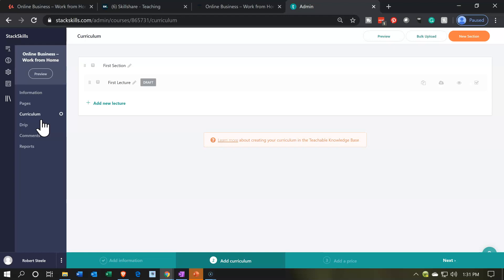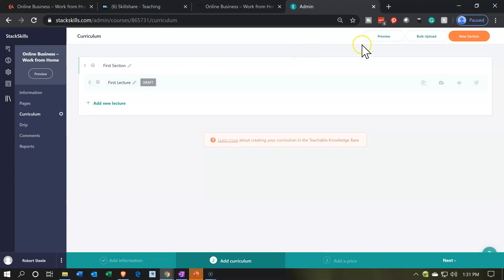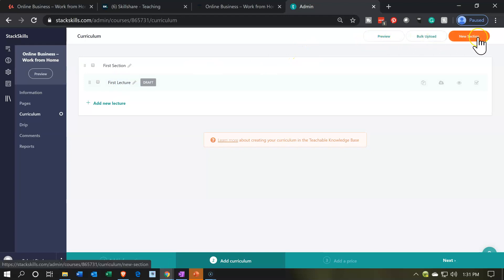Same kind of layout — we've got the section titles here, the headings, and then we're going to have the detail within each. We've got the preview button up top, a bulk upload option, and then the new section button. Notice that once you create the section, it's not as easy to move back and forth between sections. So I like to create these more in order — it's easier to create them in order. Let me just show you.